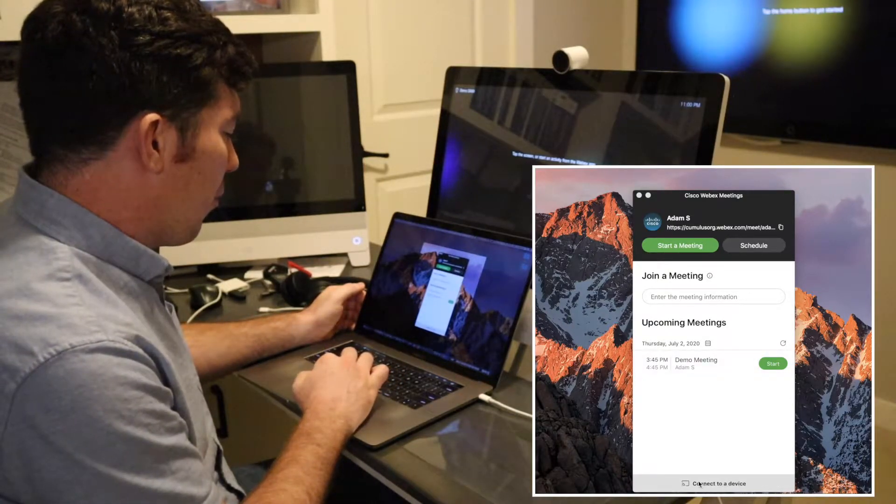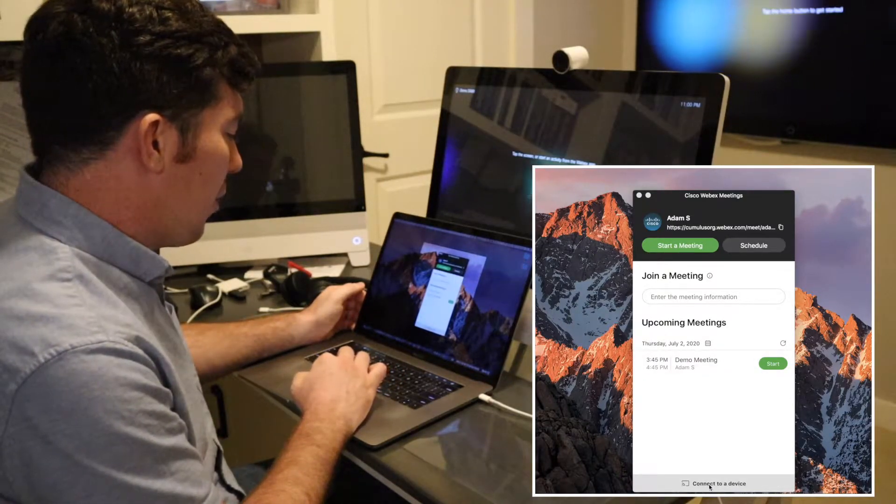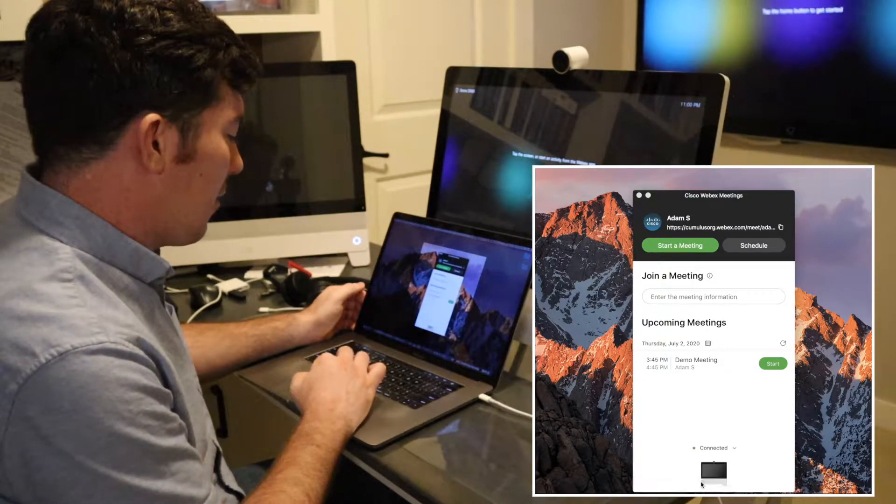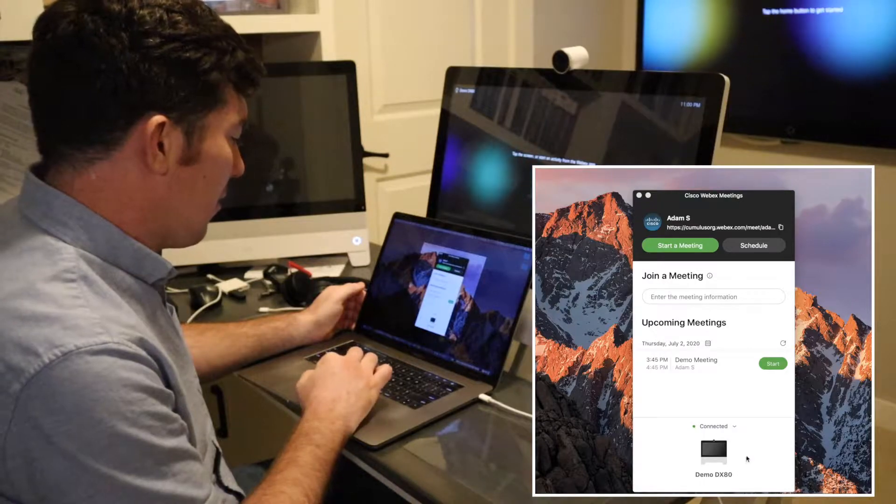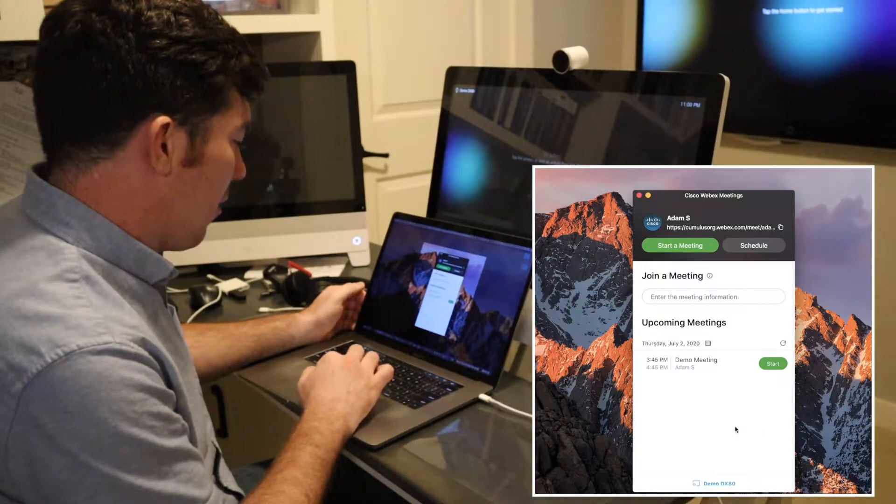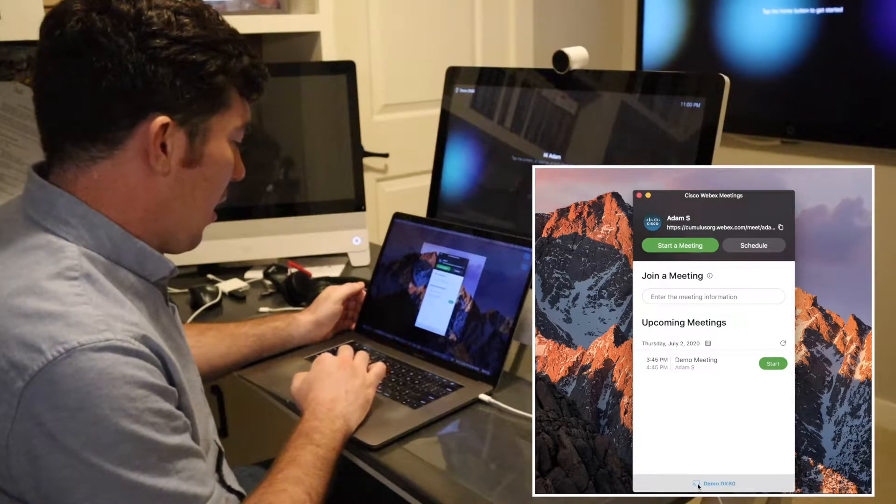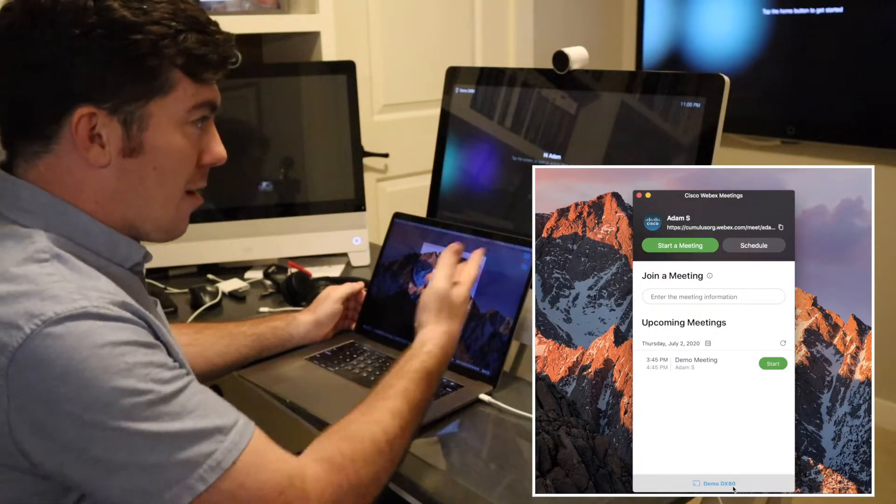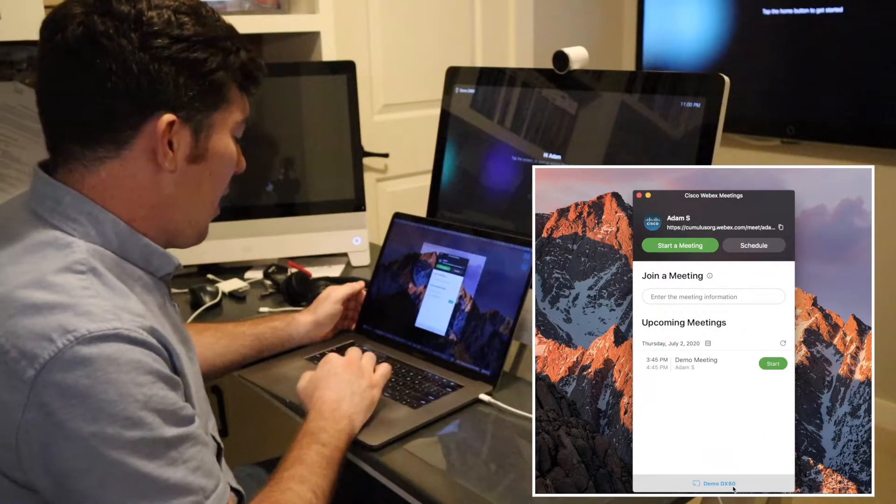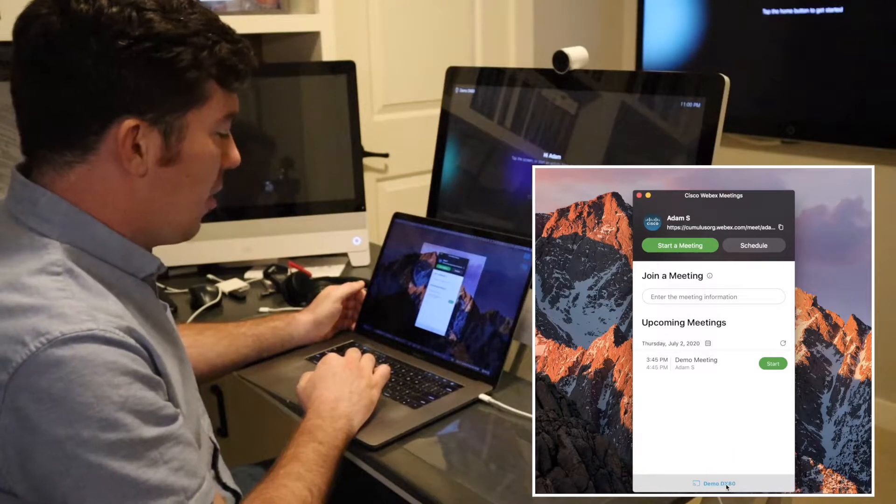There's a couple things we want to look for. We want to look for the connect to a device at the bottom here and you can see my demo DX80 has been found.